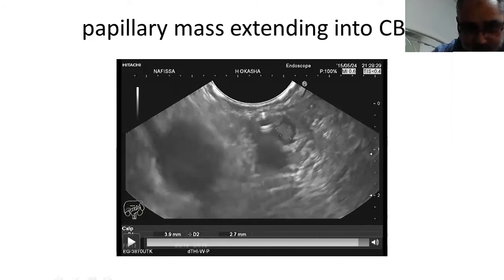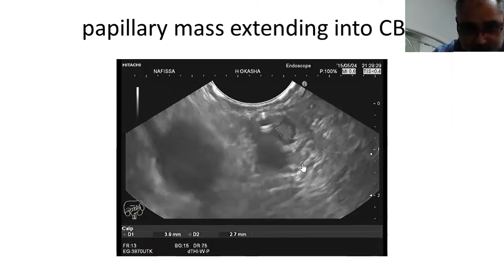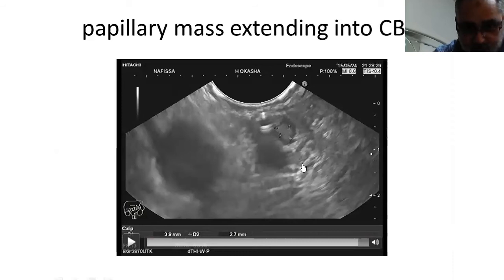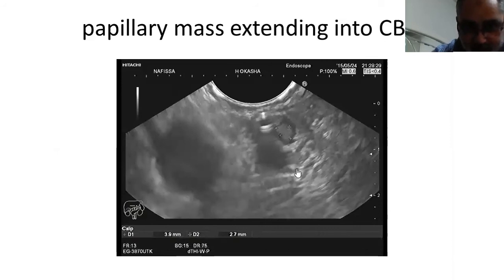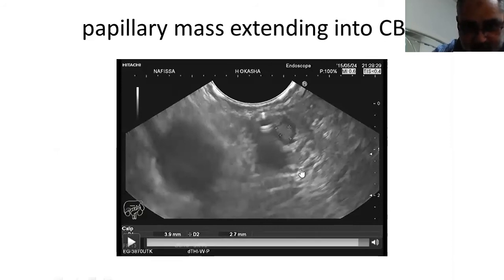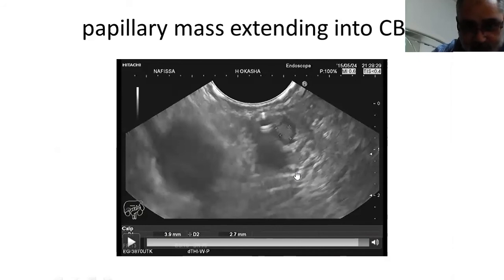The four points which should be fulfilled in order to do endoscopic ampullectomy: the tumor itself is less than 3 cm, intraductal extension smaller than 1 cm, respecting the muscularis propria layer, and only mild to moderate dysplasia — no severe dysplasia or carcinoma in situ.